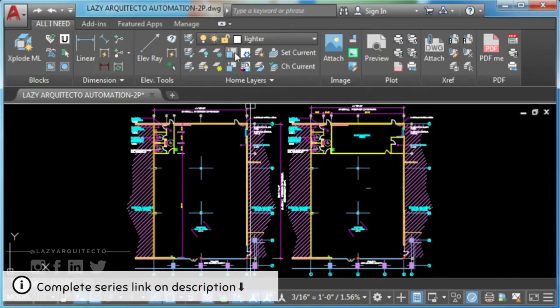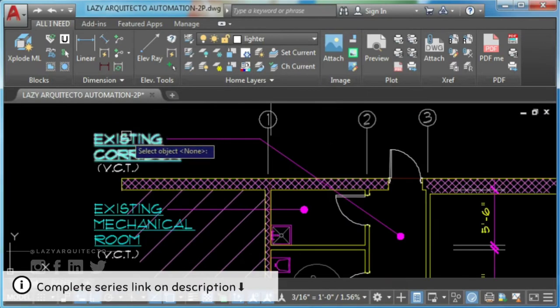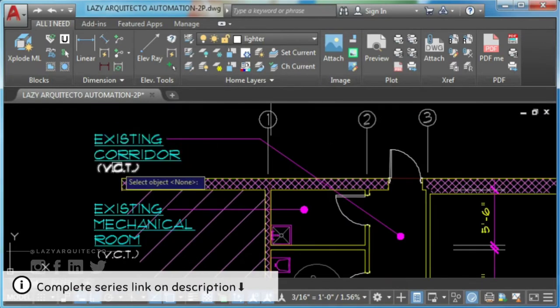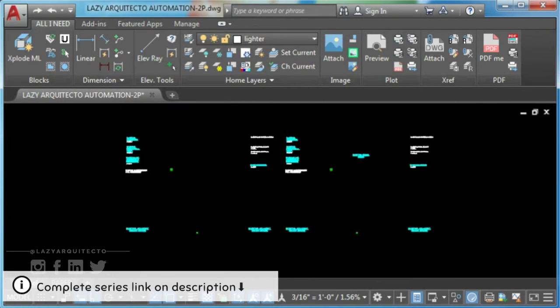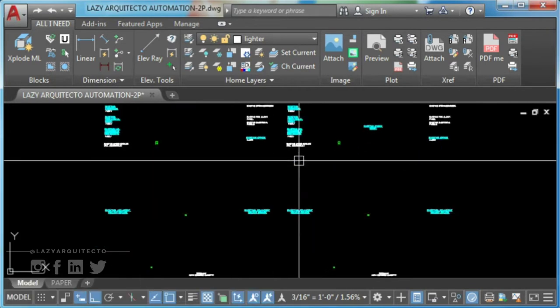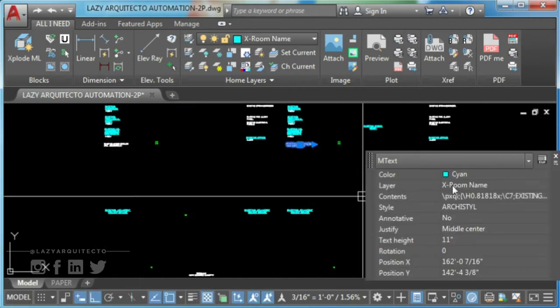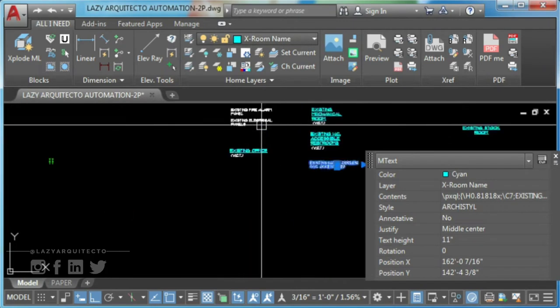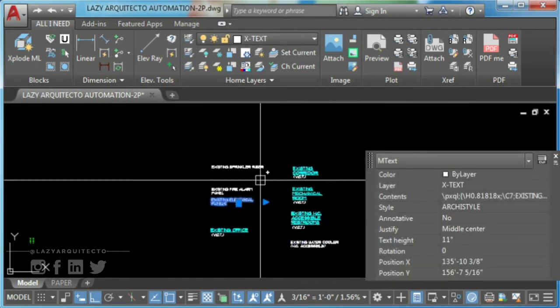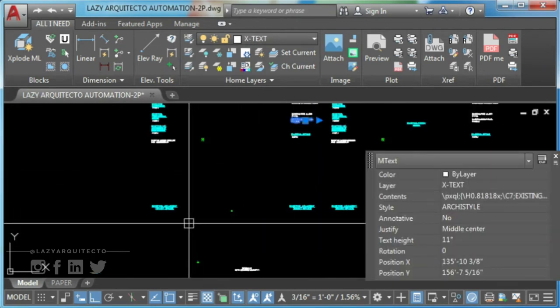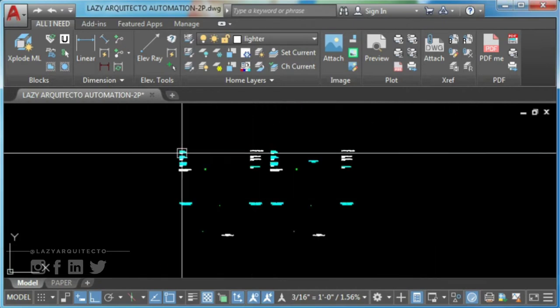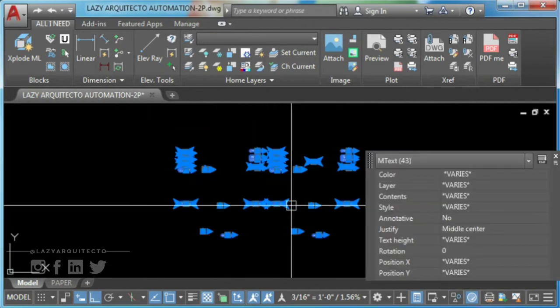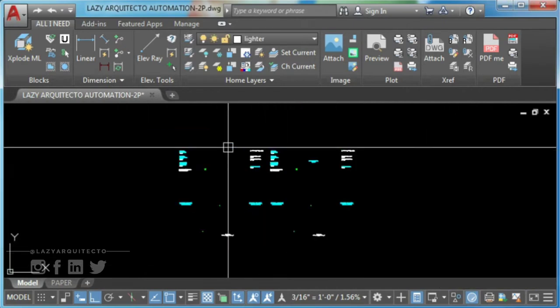So what can you do with AutoCAD isolate by entity command? First you can isolate all text in a drawing, regardless if they are in different layers. You can also isolate all hatches, lines, dimensions and so on.